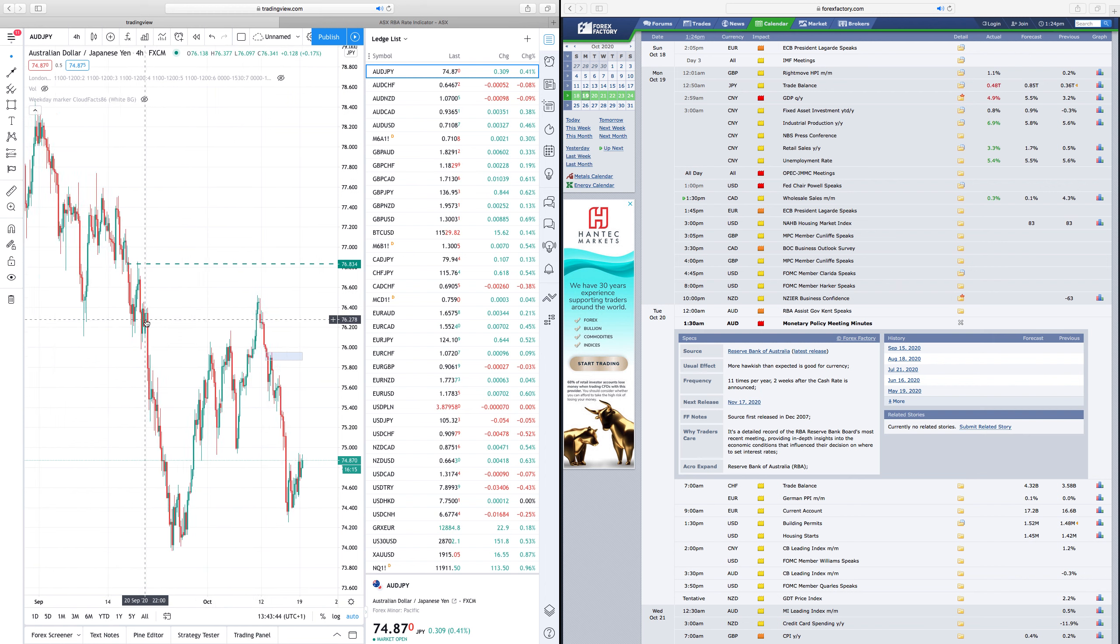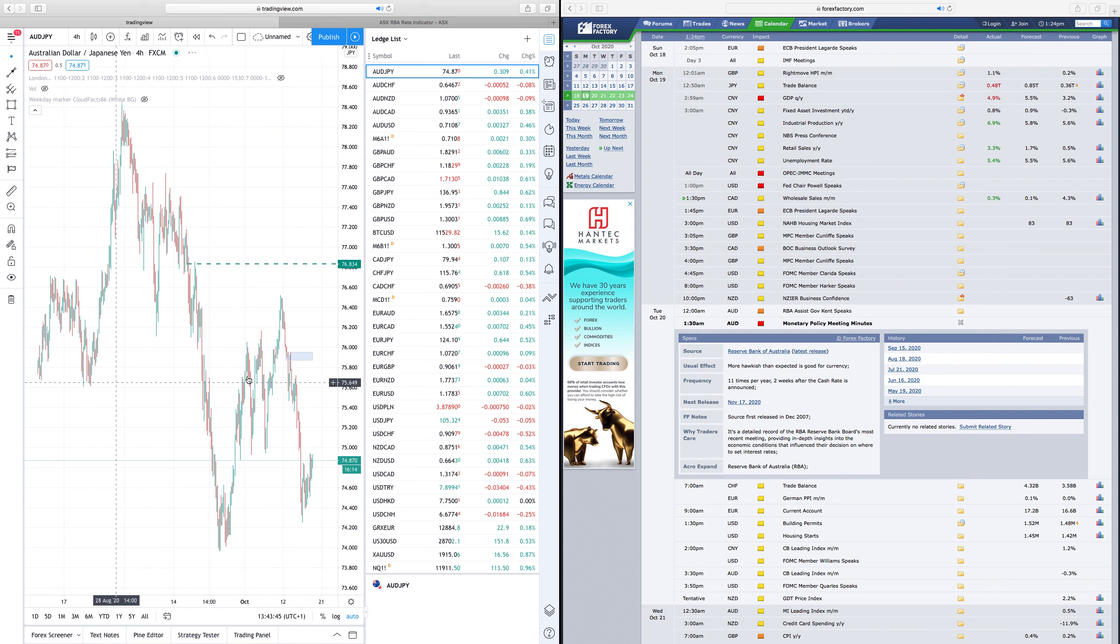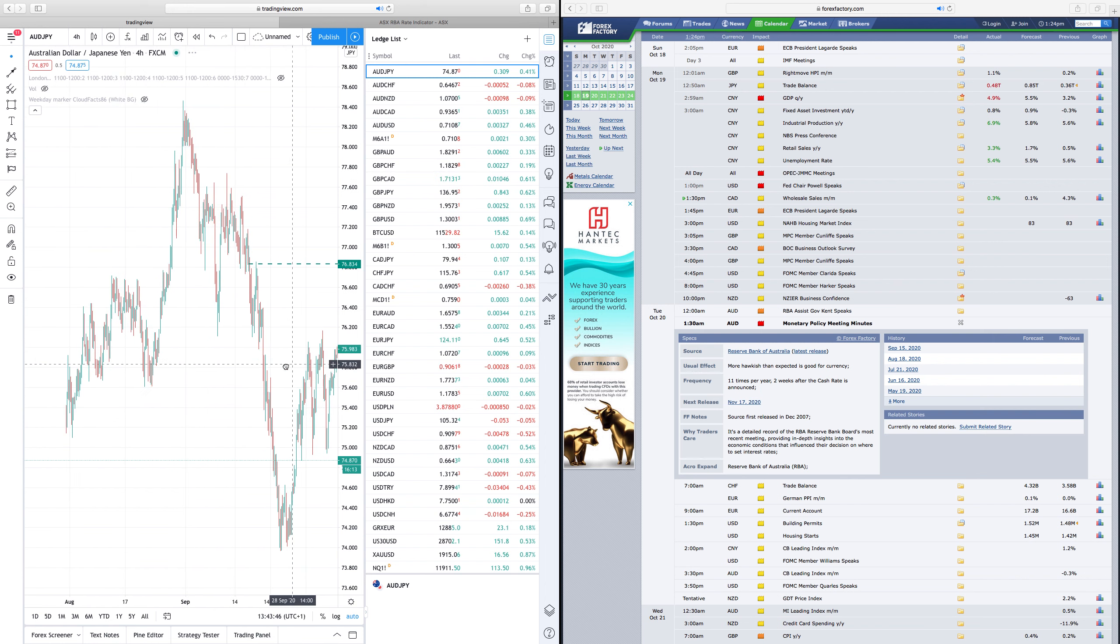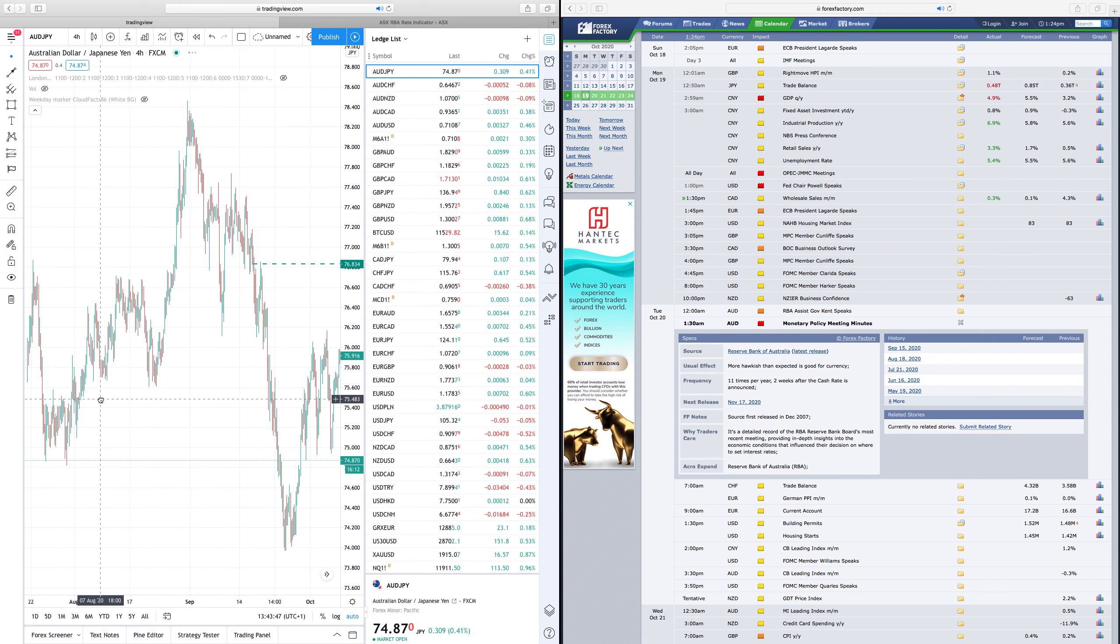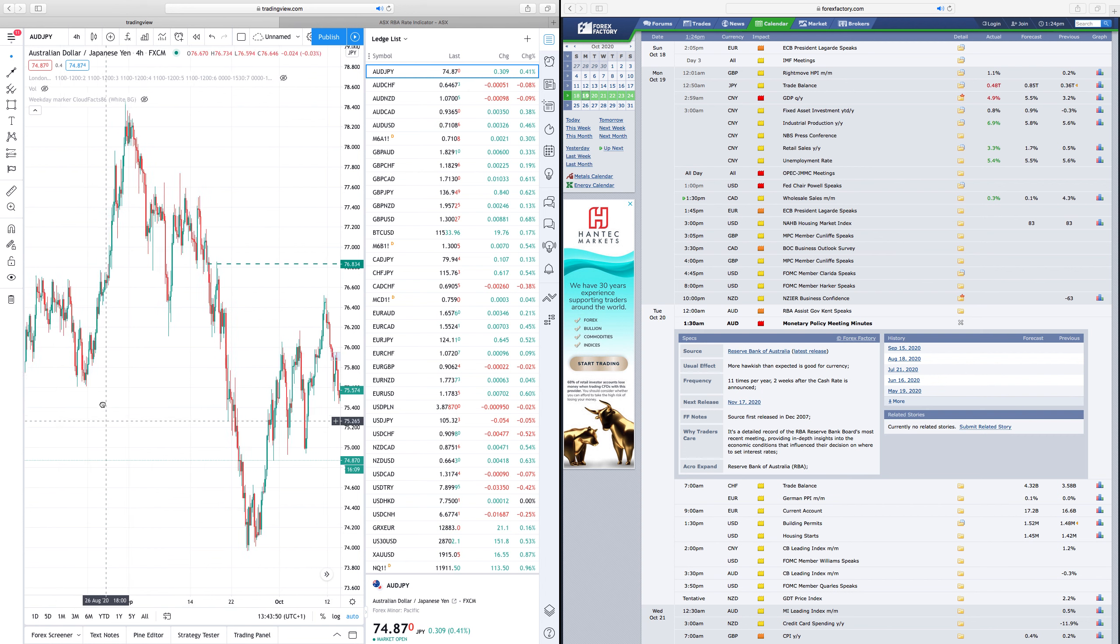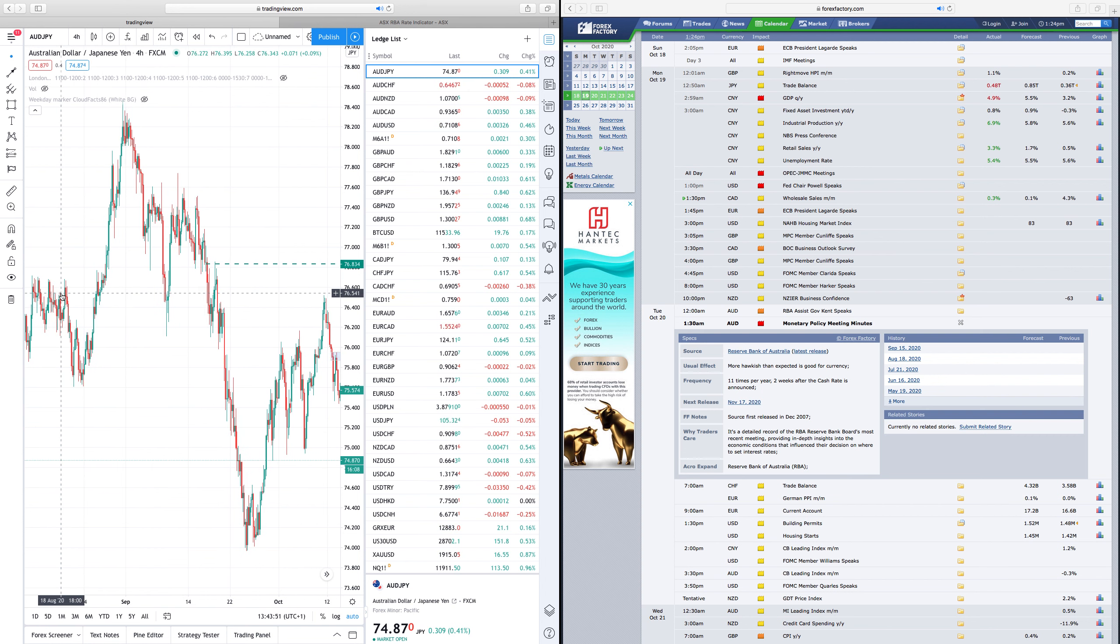If you check the 18th of August as well, that wasn't the top of the market for the year, but it did cause a sharp drop after there as well.